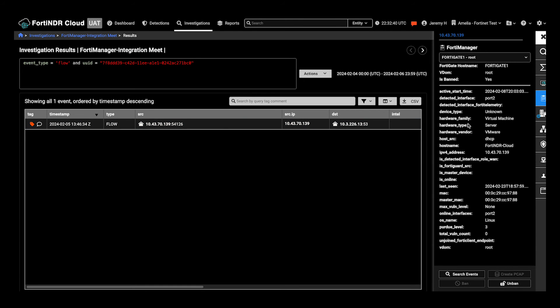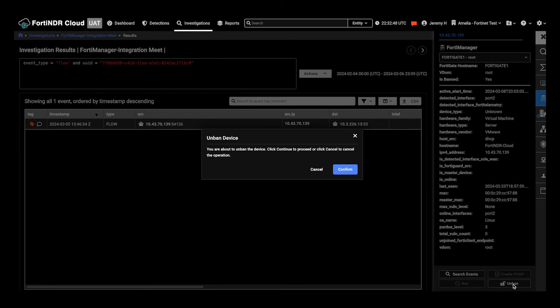When I look at the results, I see that the device is currently banned. Later, I decide to unban and choose to unban it.